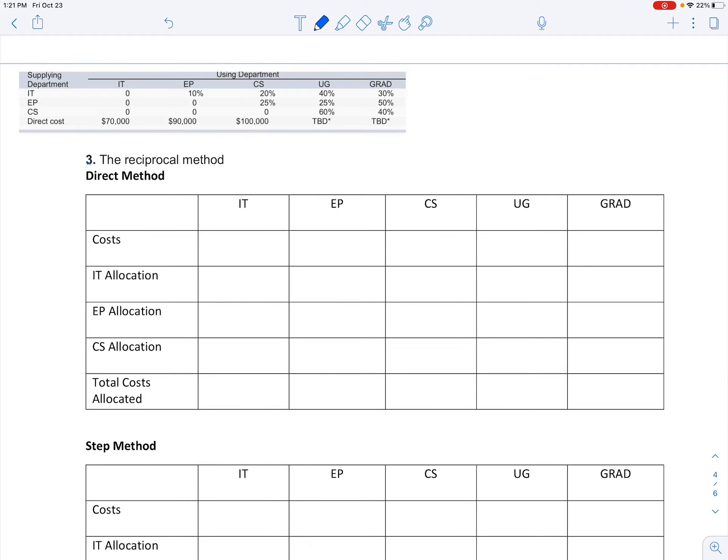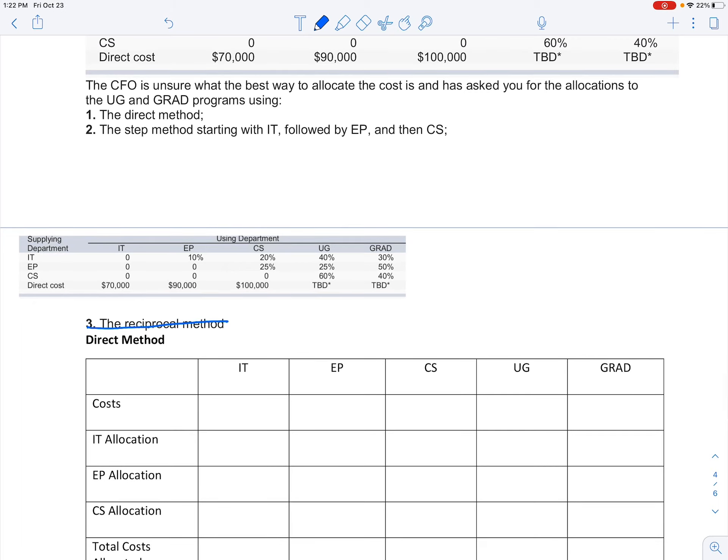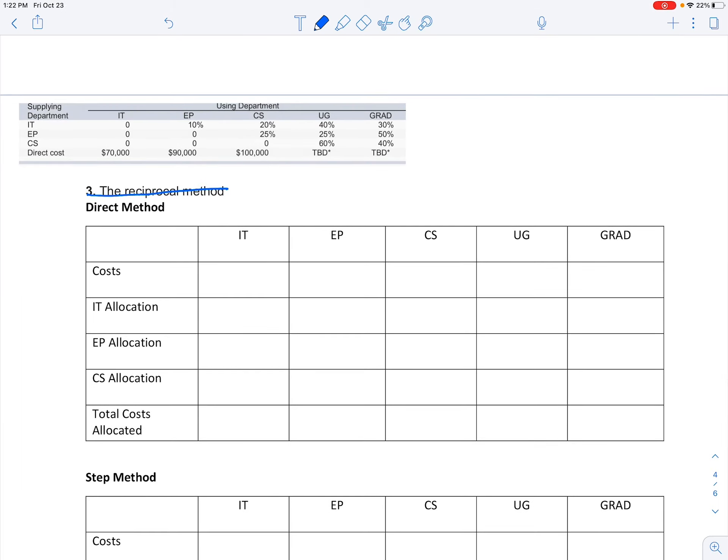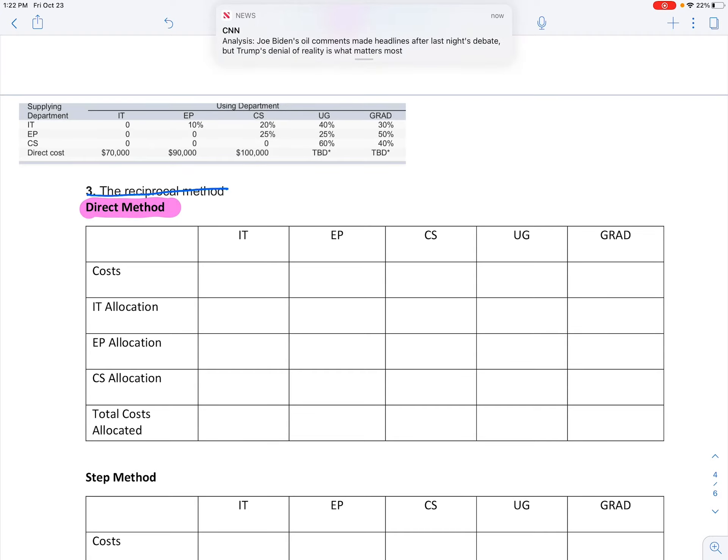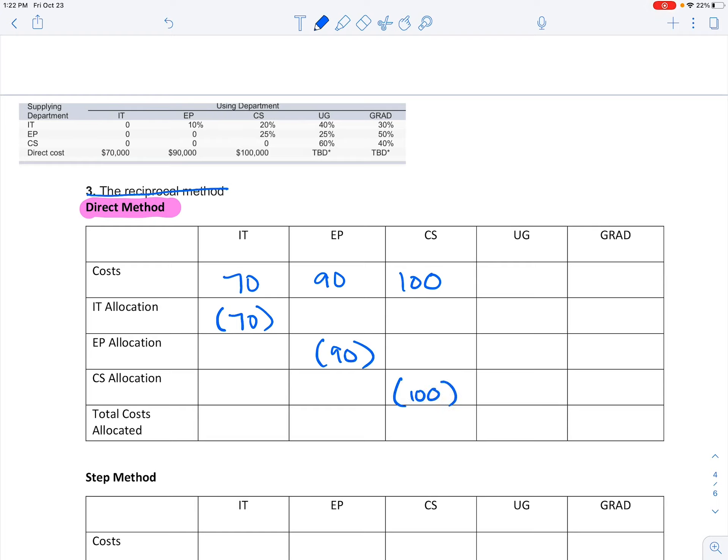I'm going to shrink this departmental information and bring it down so we can see where we're pulling all those numbers from. You can go ahead and cross this out. The first thing we're going to do—the first one is the direct method. Under the direct method, we're just looking at these percentages and we're going to allocate the cost.